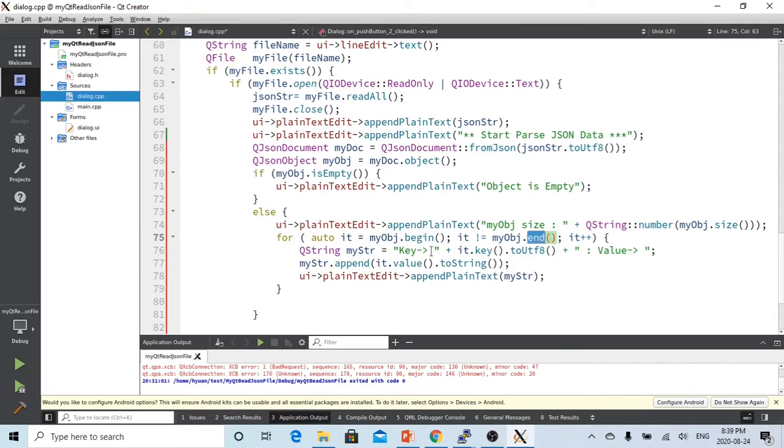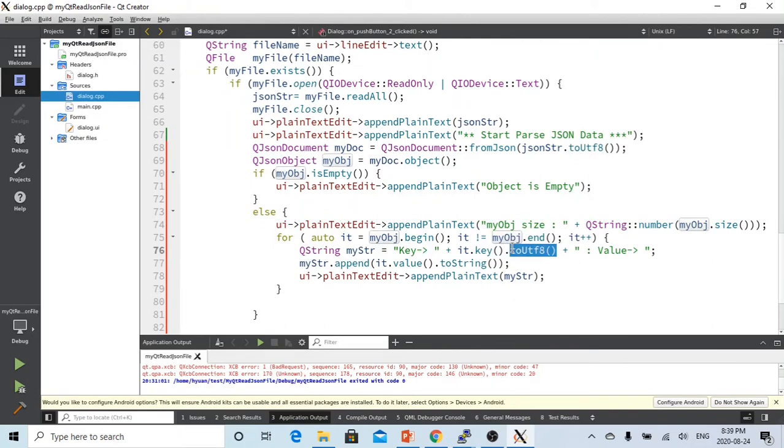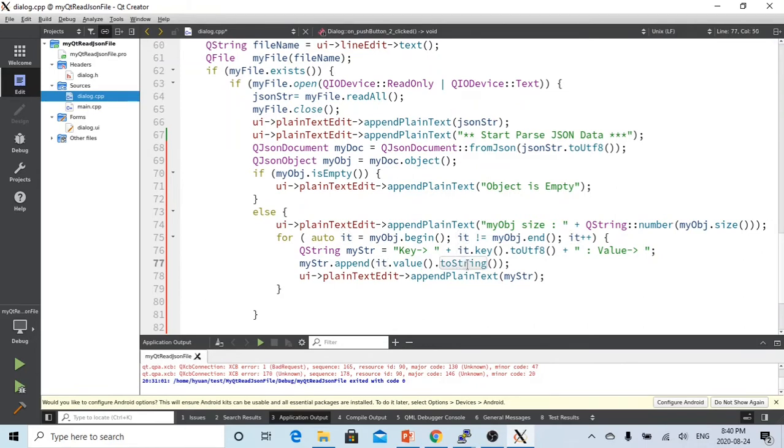Each object, we just parse the key using the iterator key method, and we convert to the UTF-8 format which is character format. And the value which is from the iterator value method, we convert to string.